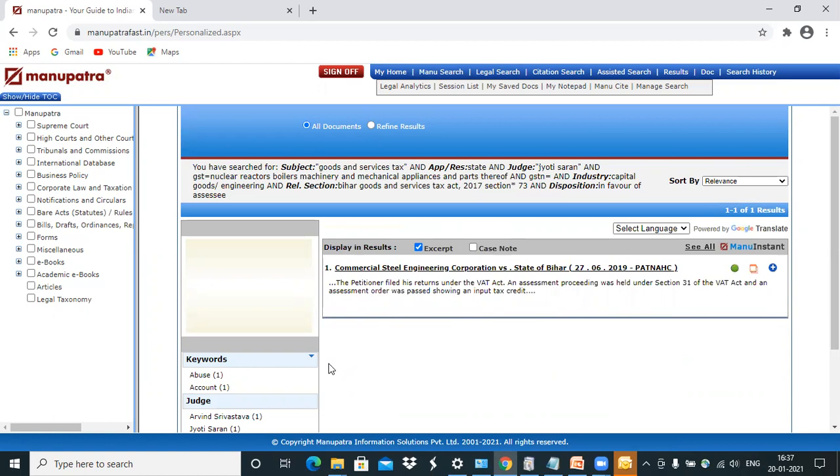Again, GST is a relevant new act. So there are limited number of judgments. And if you have any information of any of these fields, you can just enter them and get the exact result that you're looking for.